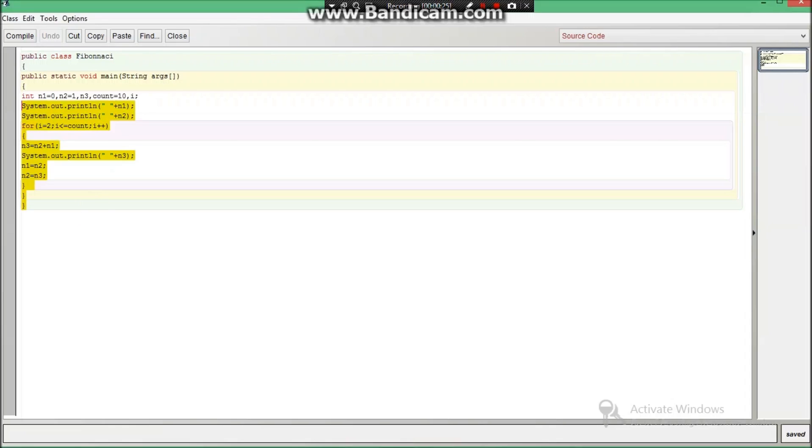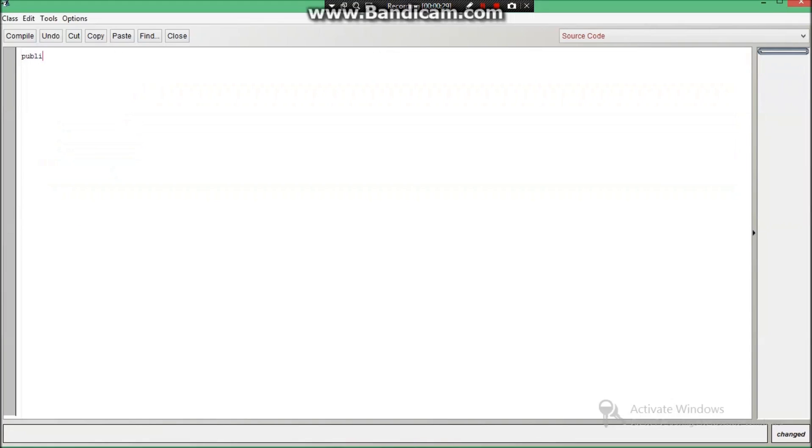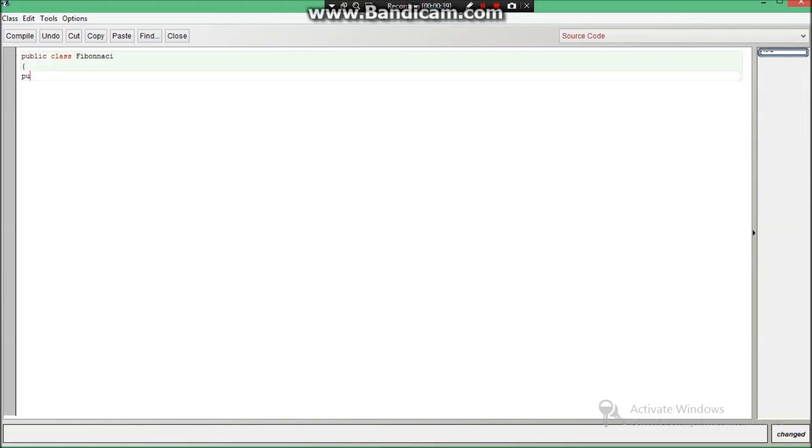First thing is public class Fibonacci then curly braces, then we have to write public static void main and inside the brackets we will write